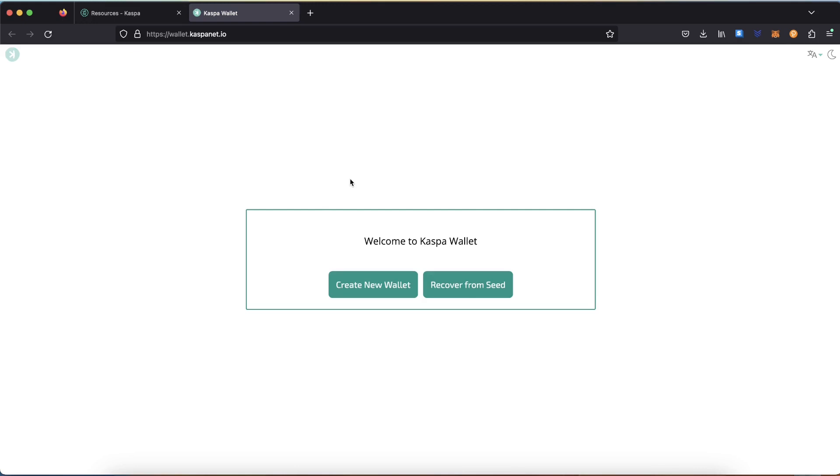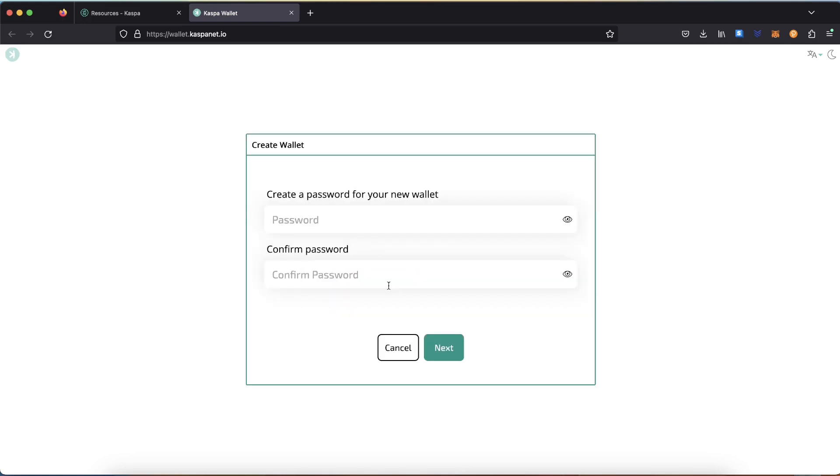Click on Create New Wallet, enter a password for your wallet, and confirm the password.